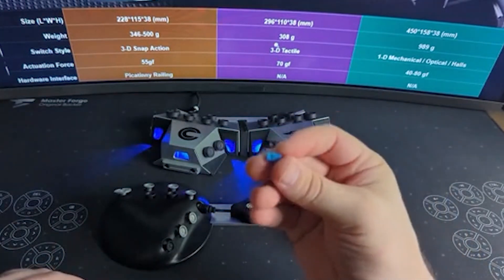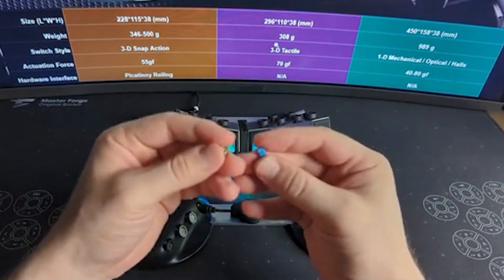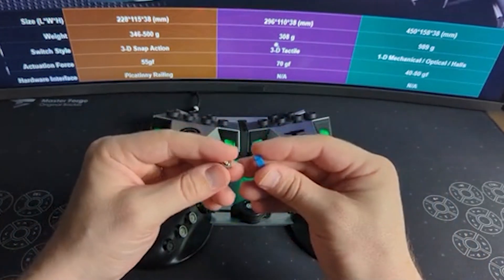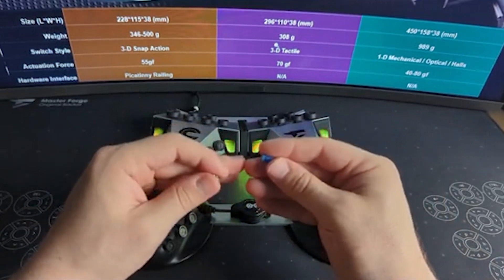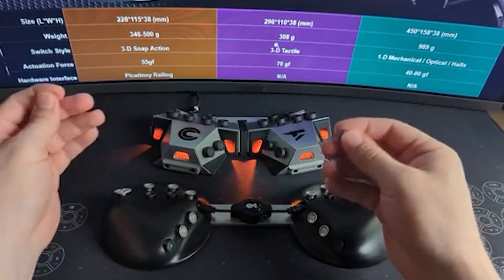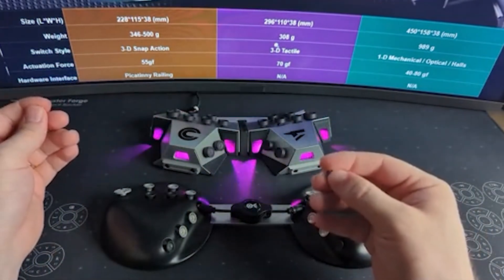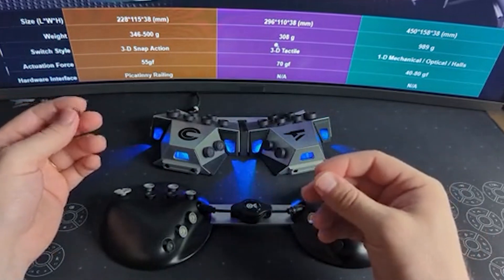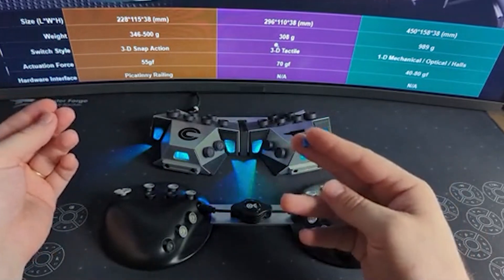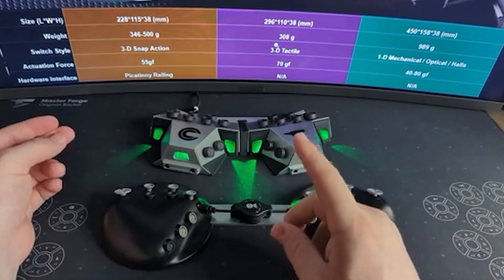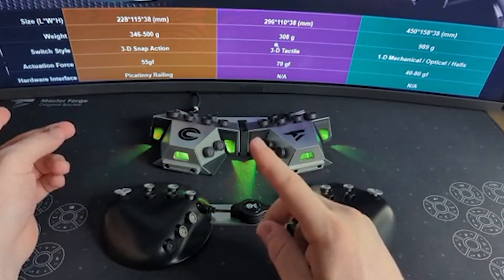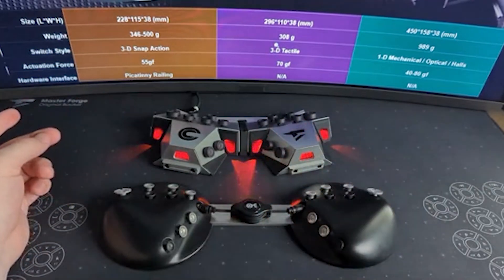They're more expensive, but they give us a lot more flexibility in terms of what we can do with the design and how we can customize things like the actuation force, which is a little bit trickier to measure for three-dimensional switches than one-dimensional.